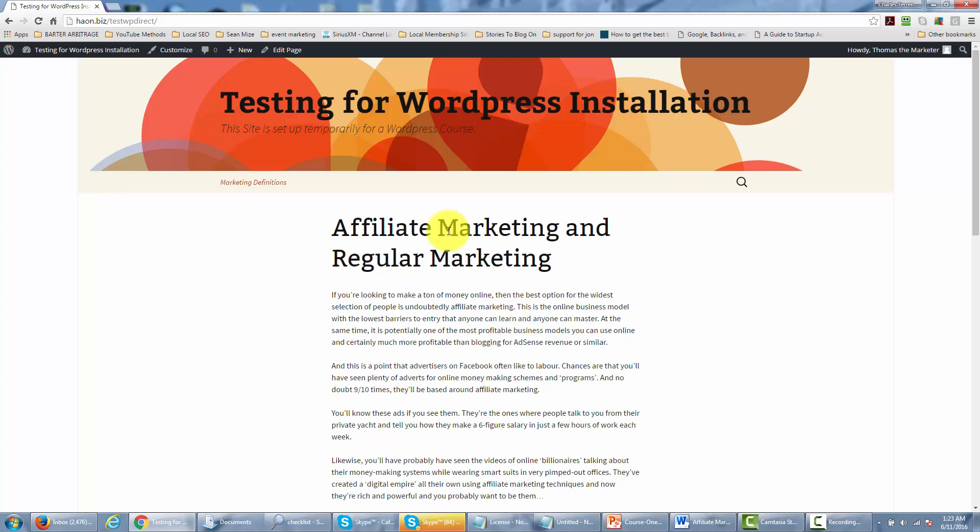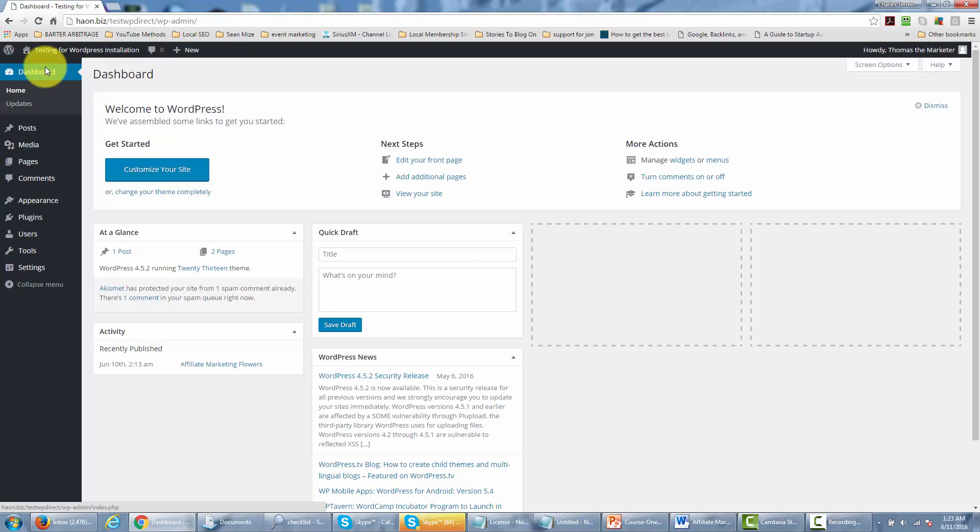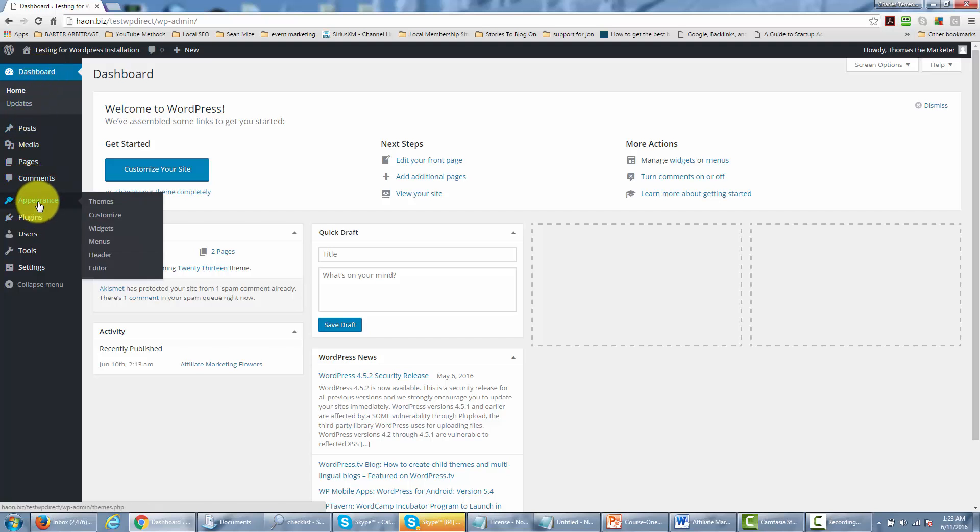In order to do that you'll need to go inside of your dashboard and probably the easiest way for you to make changes to the look of your site in the fastest way possible is to go and change the actual theme.